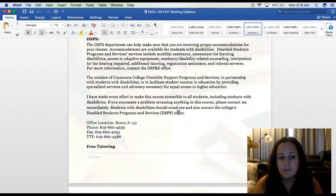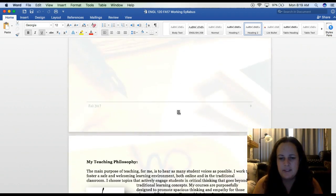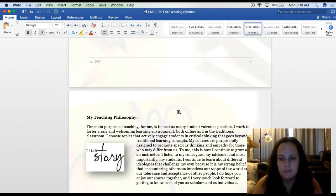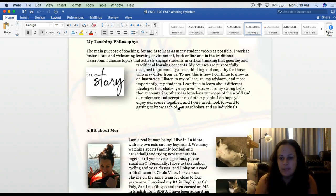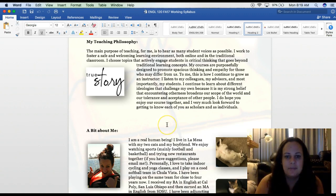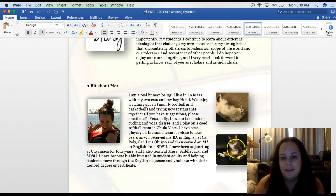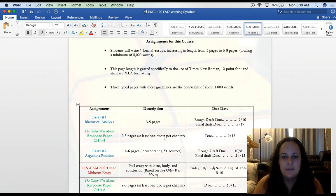I know a lot of you have not yet used Canvas, but hopefully, as you can see so far, it's pretty straightforward. On my syllabus, I've provided my teaching philosophy and a little bit about me. I know that online classes can be pretty anonymous, so I want you guys to know a little bit about who's teaching you this semester. Yes, these are my cats — they are very funny.